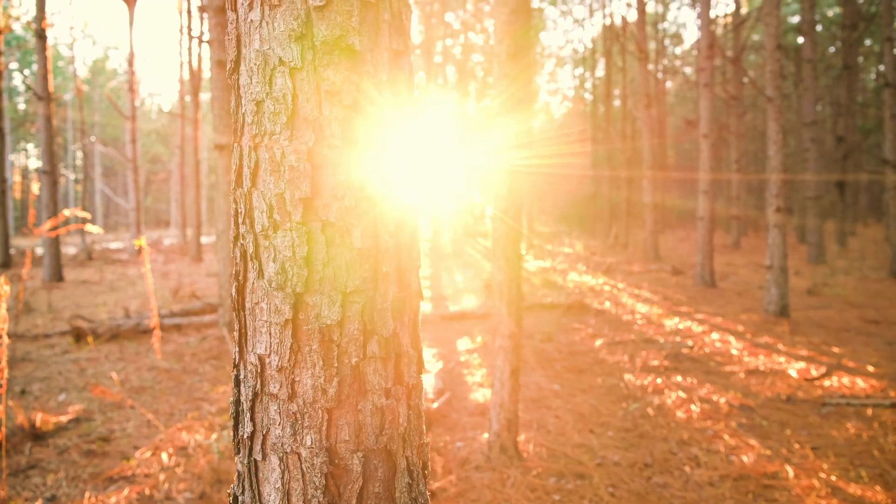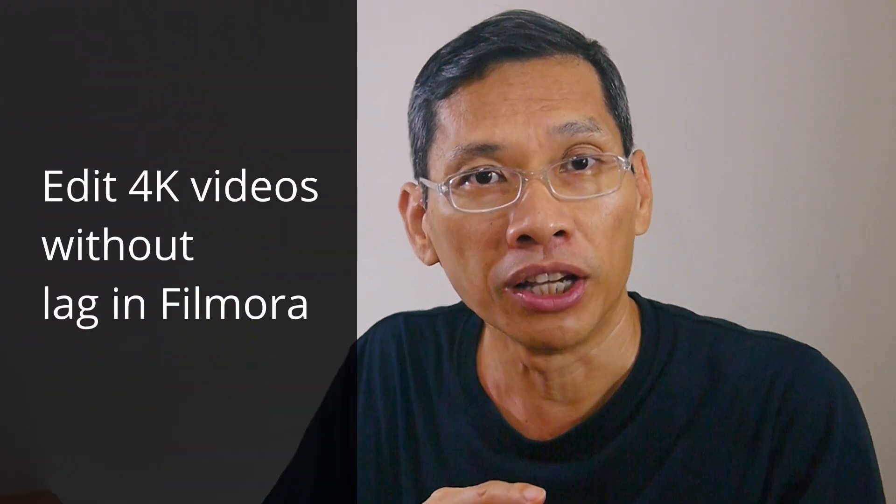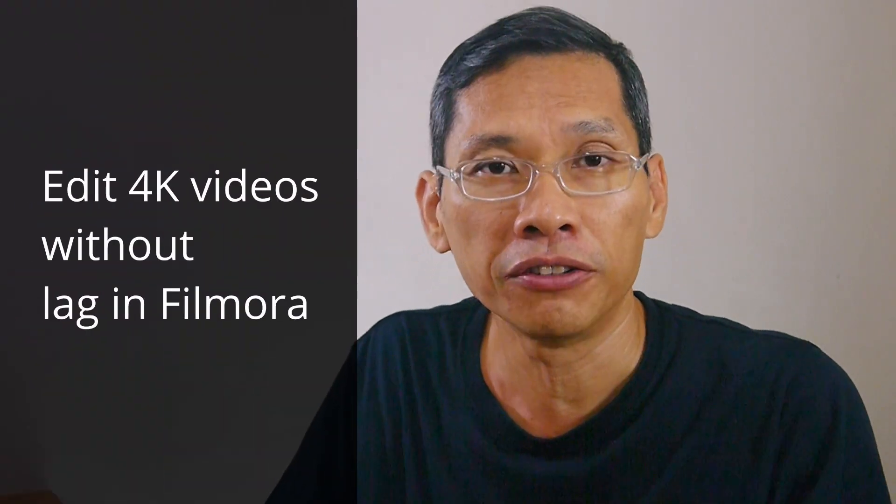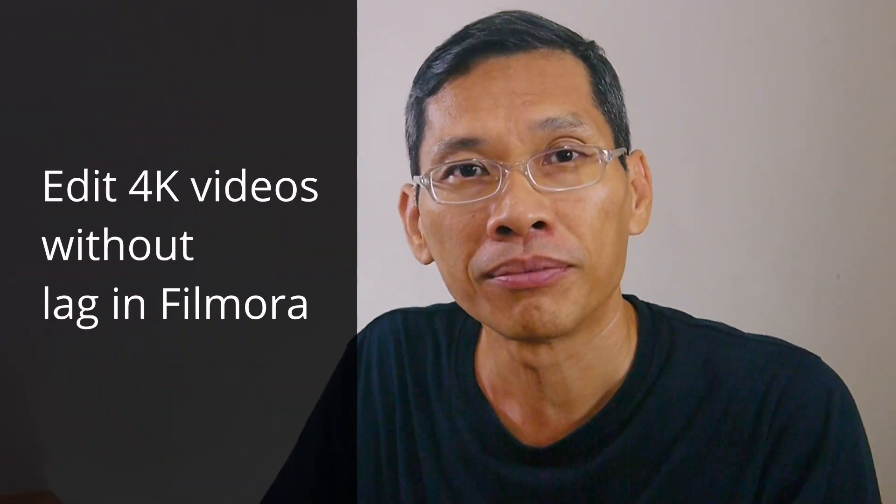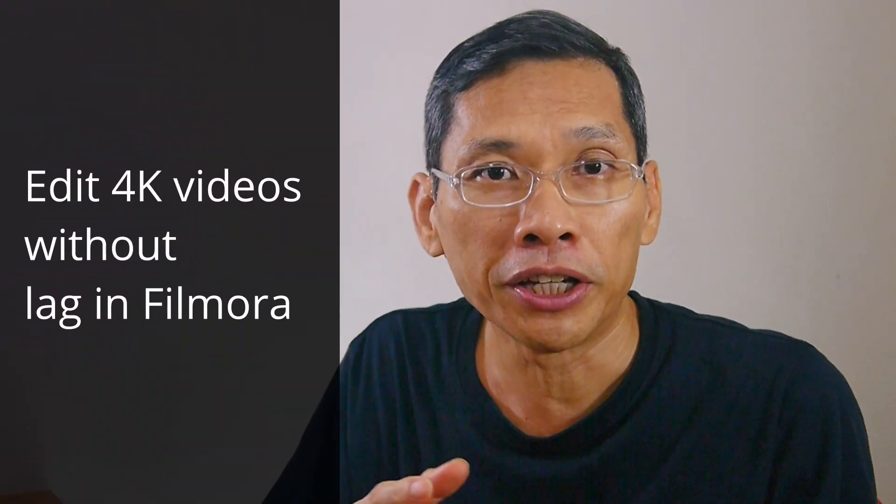In this video, I will show you how to edit ultra-high-definition 4K videos without any lag or jitter in Filmora. If you find that your editing isn't very smooth and your computer is lagging, this video will help you.